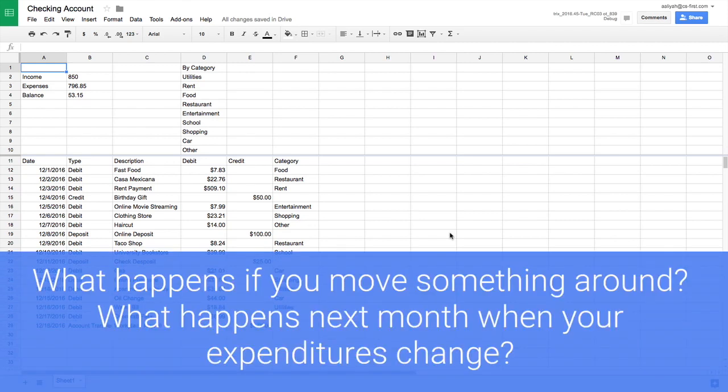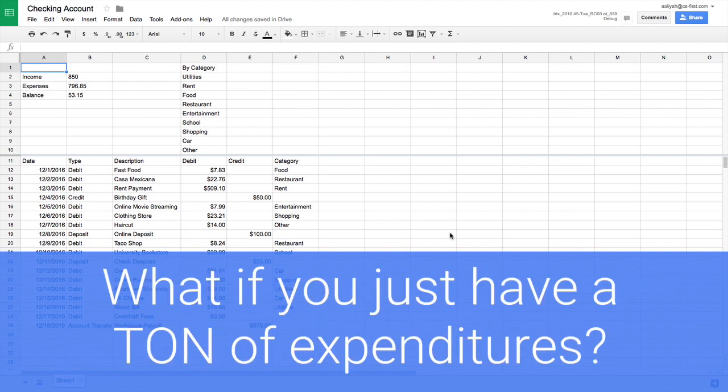But what happens if you move something around? What happens next month when your expenditures change? Or what if you just have a ton of expenditures?